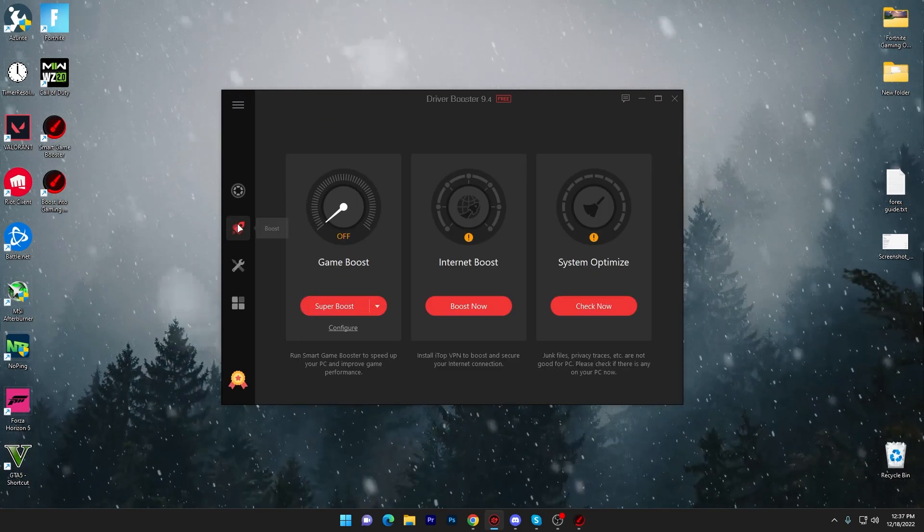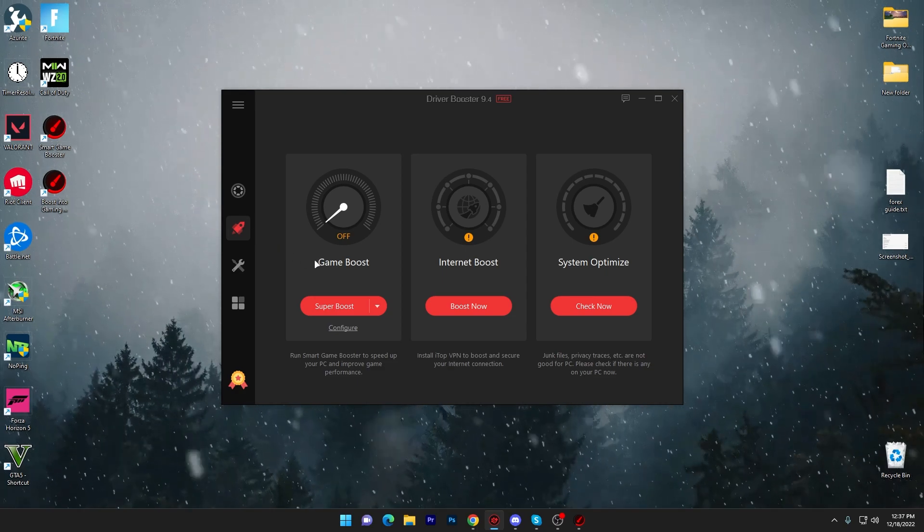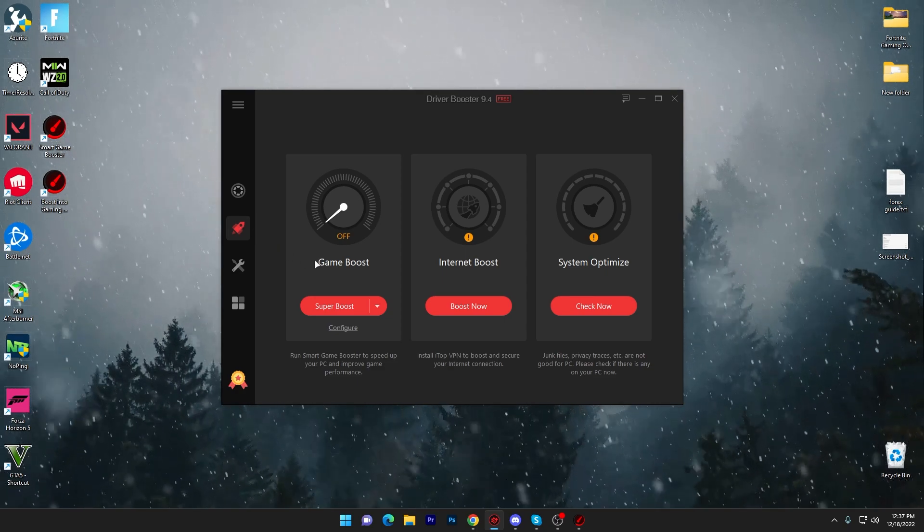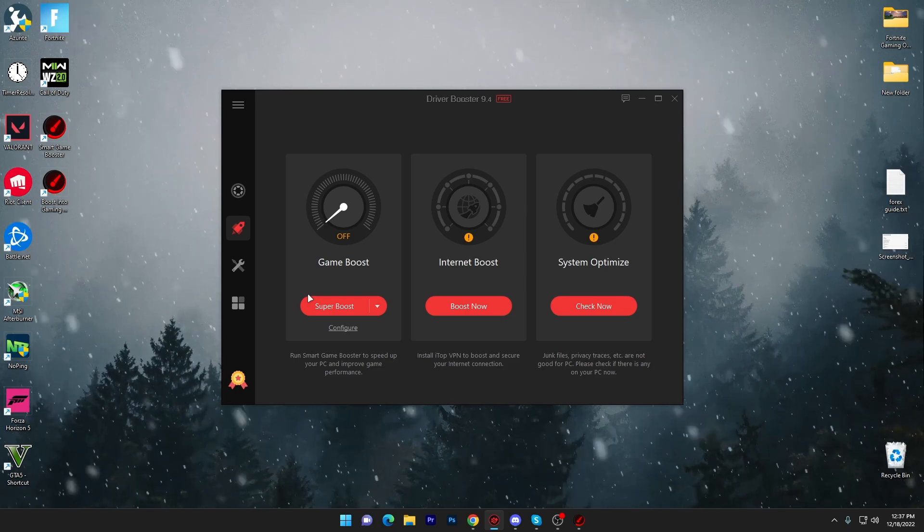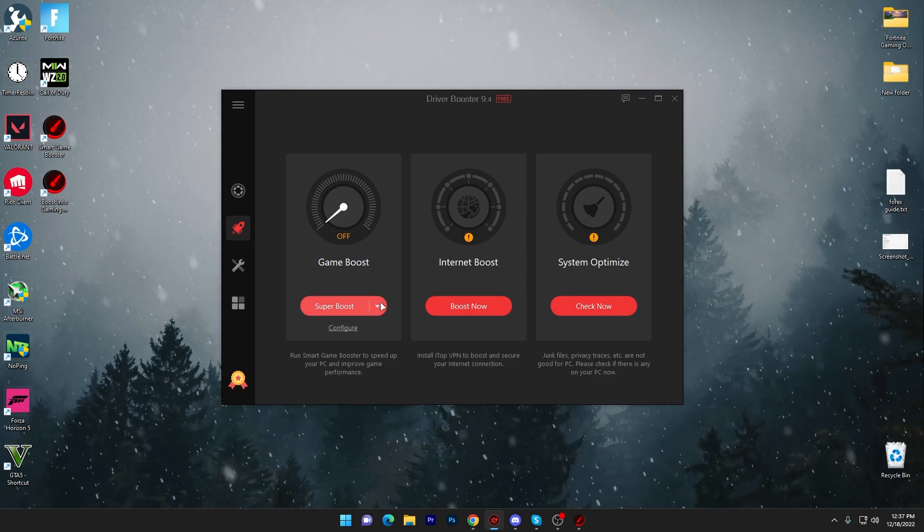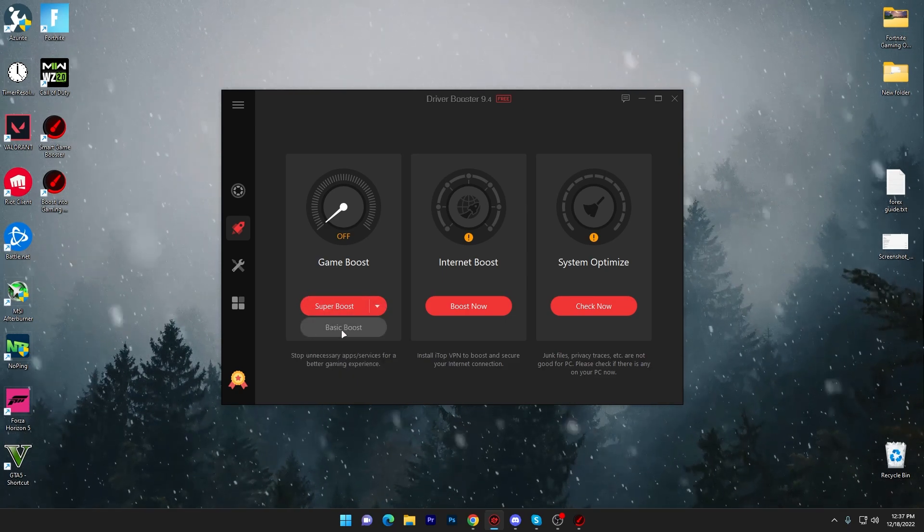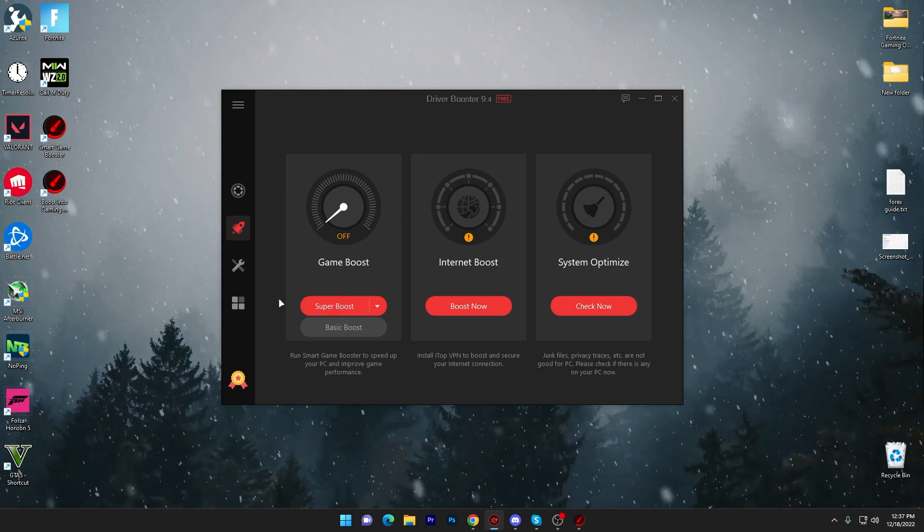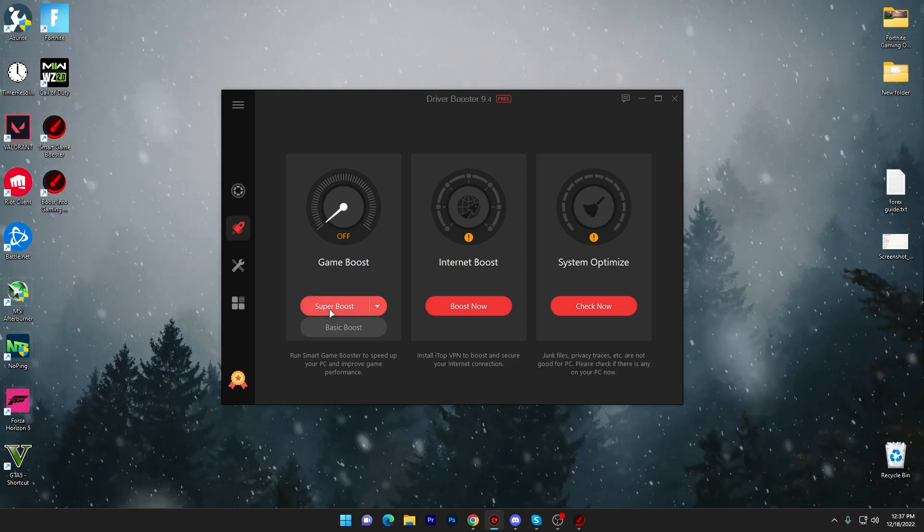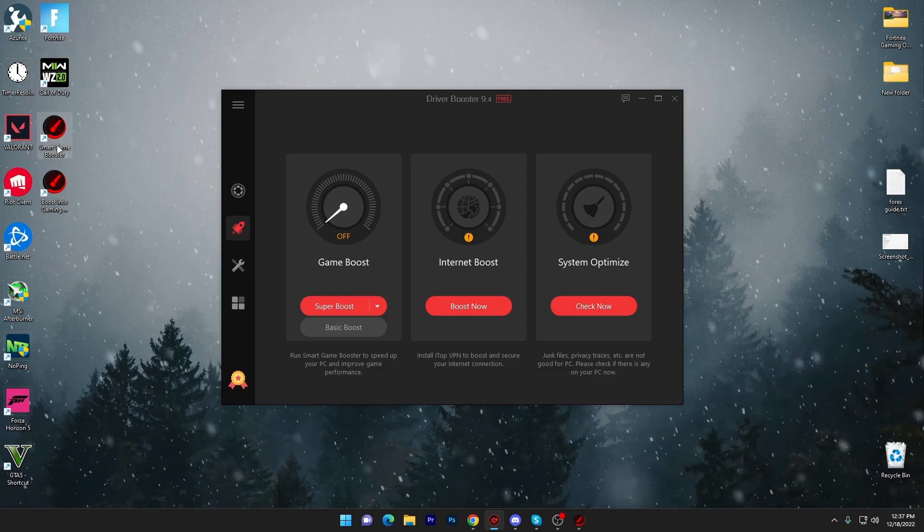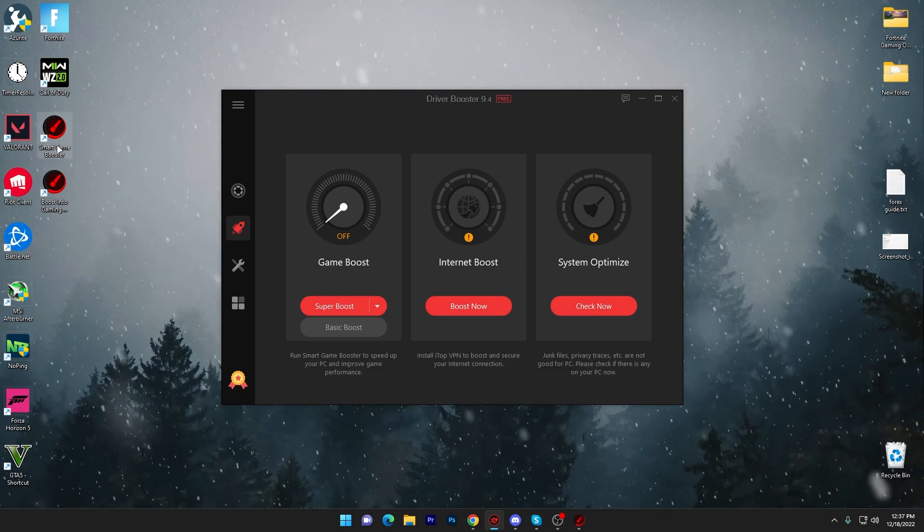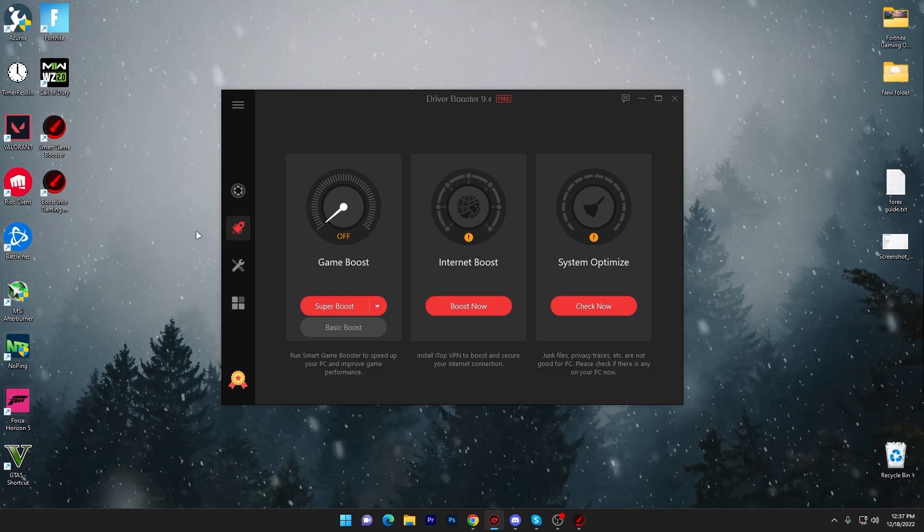Once you have updated your drivers, now you need to go into this Boost tab. There you will find game boost, internet boost, and system optimize options. Here we got our super boost option. If you click on this dropdown, you'll see basic boost. If you want to go with the super boost, you need to click on this option and it will download the Smart Game Booster on your desktop for complete optimization of your PC for gaming.